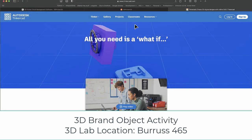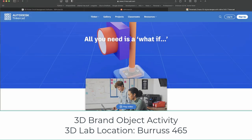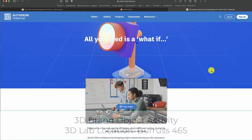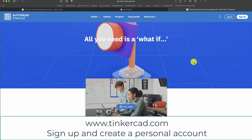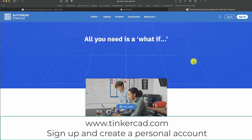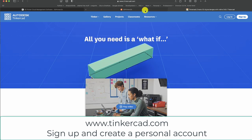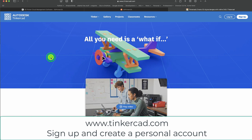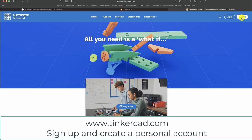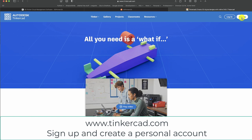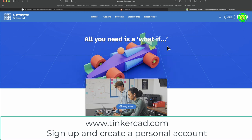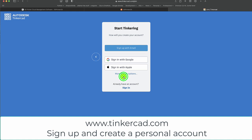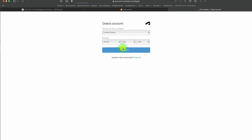To begin this workshop or class tutorial, go ahead and go to Tinkercad.com. You can see the URL up here in my menu bar. Once you get there, go over to the Sign Up button and click Sign Up. Click Create Personal Account and click Sign Up with Email.